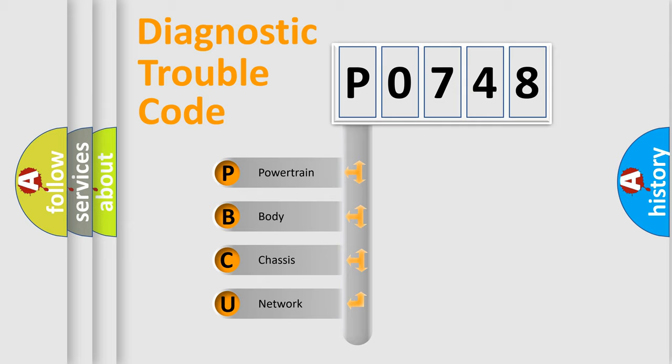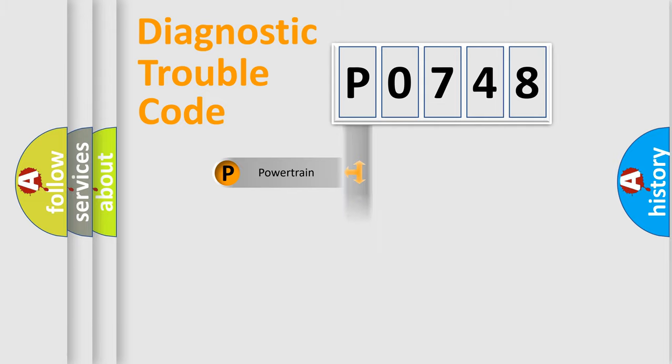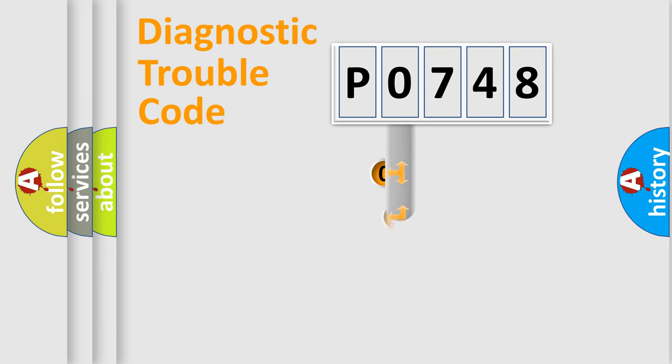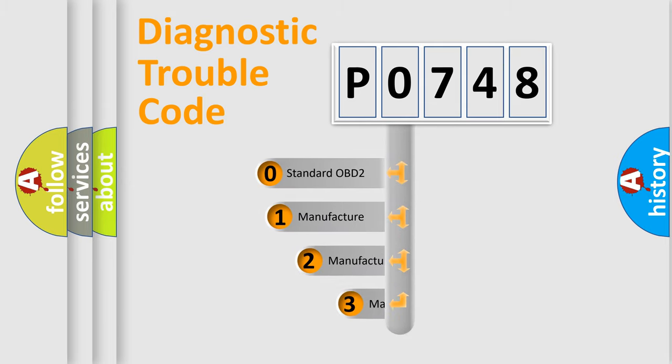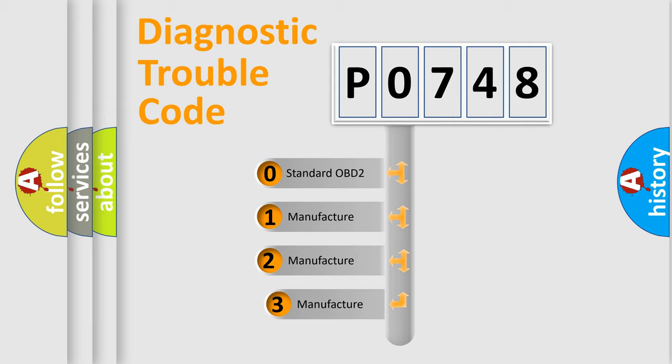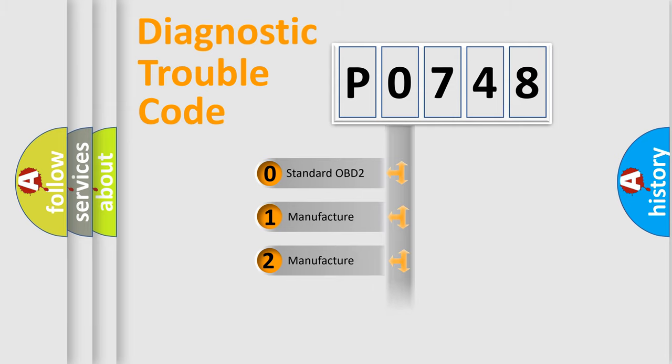We divide the electric system of automobile into the four basic units: Powertrain, Body, Chassis, Network. This distribution is defined in the first character code. If the second character is expressed as zero, it is a standardized error.